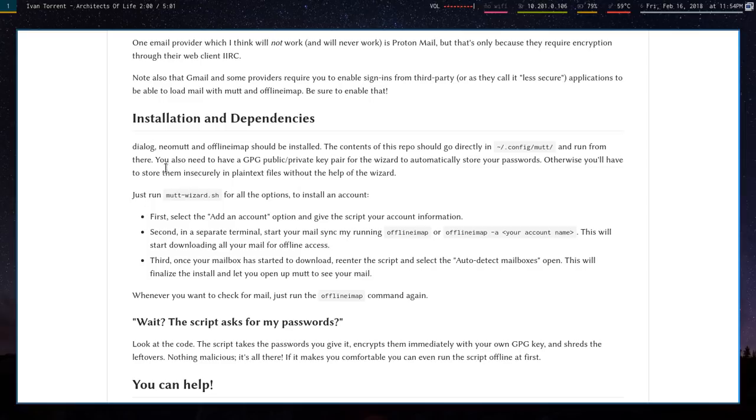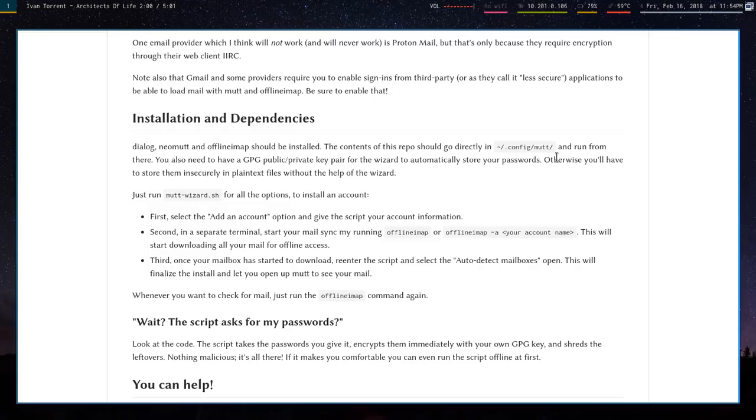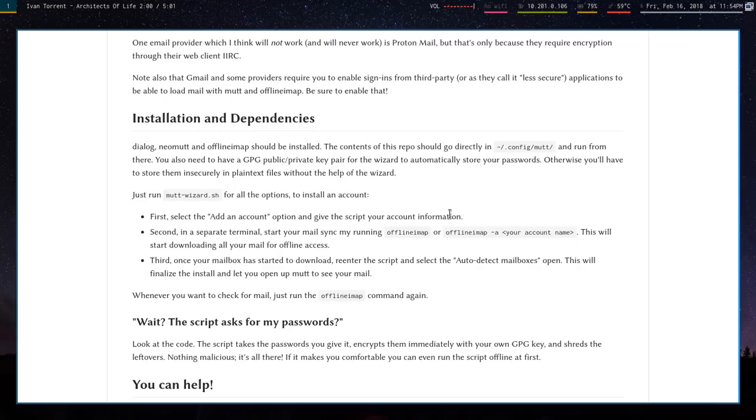The repository, you can just clone it into your config mutt folder and just run the script and follow the directions. All you do is add an account. You just give it your email address. It'll look up your IMAP and SMTP servers in a list of all the servers that I've found so far. If it doesn't find them, it'll just prompt you for them and you can put them in. You can look them up at your email provider. It's pretty simple.